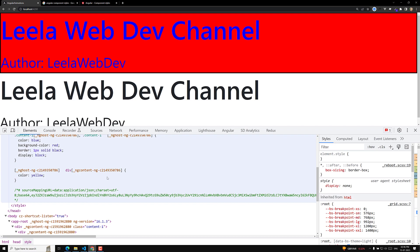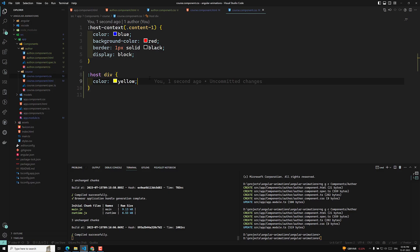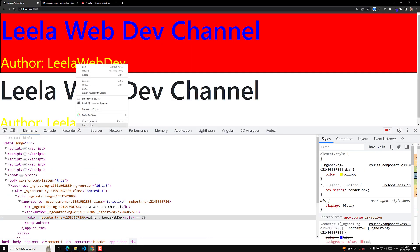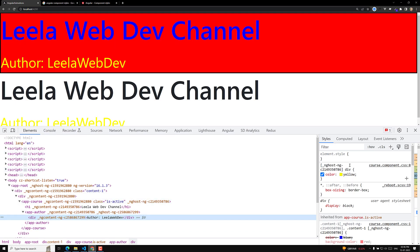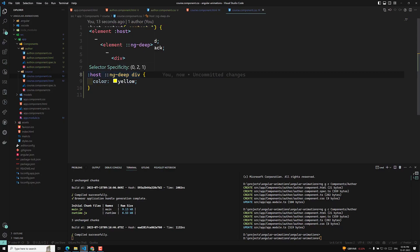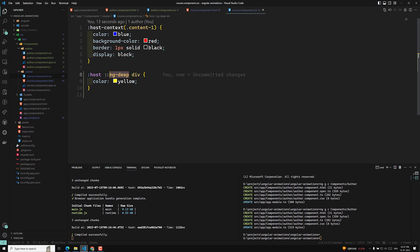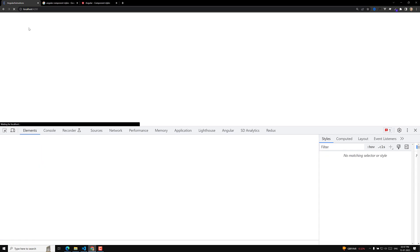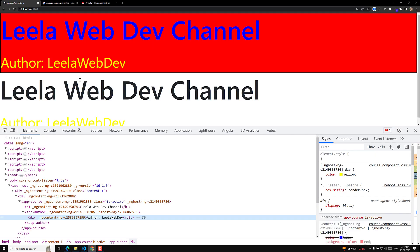If you want to apply CSS for internal child elements from the parent element, you need to use ng-deep. So you can write it with ng-deep, and if you write it like this, then this is valid. Now you can see the yellow color has been applied. So this will be applied as ng-host, and inside that, div. You can also use slash deep or three greater-than symbols — all are one and the same.